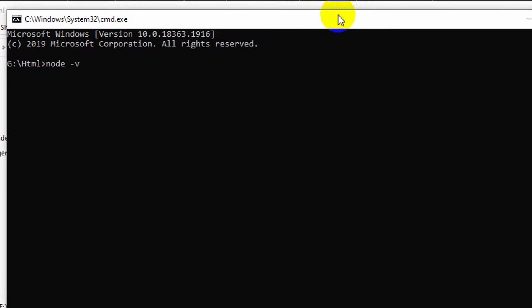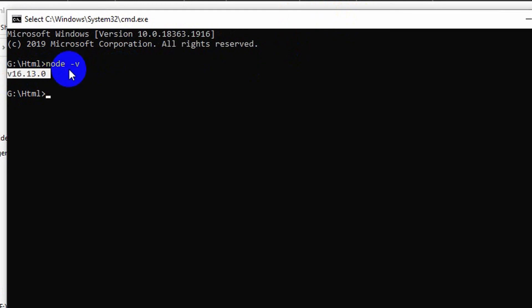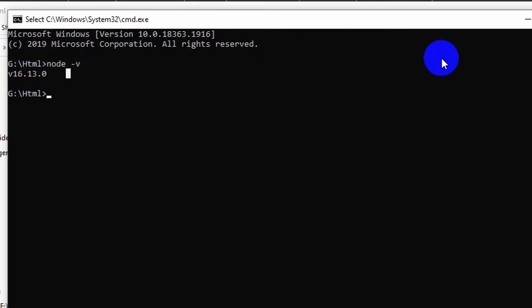-v, it means version, and it will show you the version. You can see that our Node.js version is 16.13.0.